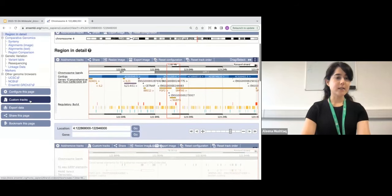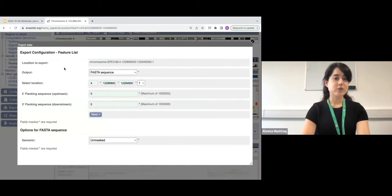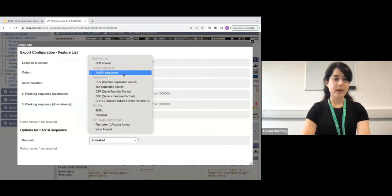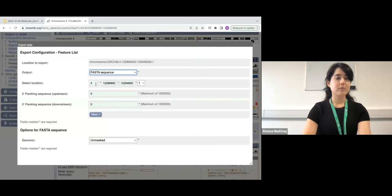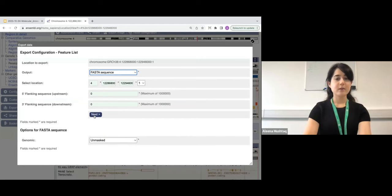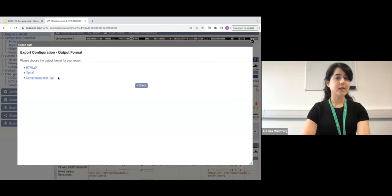You also have the option to add custom tracks — these are publicly available tracks. You can also export data by clicking 'Export Data' on the left-hand side. From there, you can choose the output format: FASTA sequence, BED format, comma-separated, tab-separated, GTF, GFF, and so on. There are also flat file options. You can select the location of interest and choose the flanking sequence at the 5' and 3' ends. Clicking Next, you can choose the output format for your export as HTML, text, or compressed text.